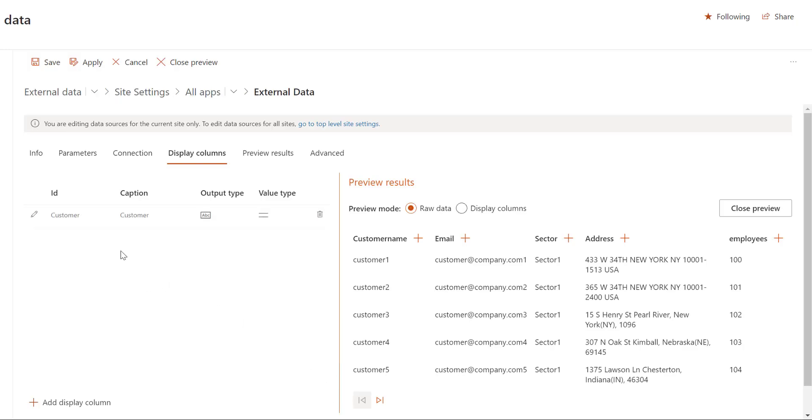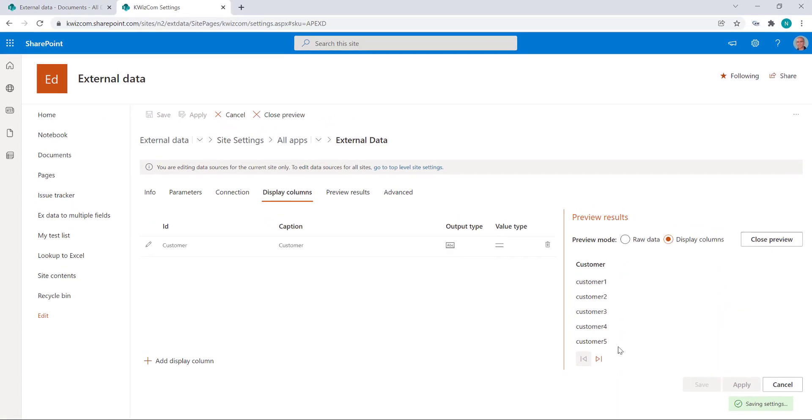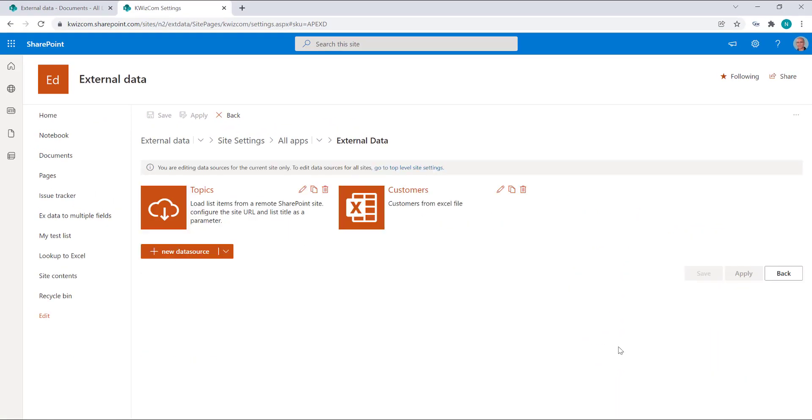Okay, so we have one and if we look now at the display columns we have just a single display column. Okay, so let's click Save and we have our data source.